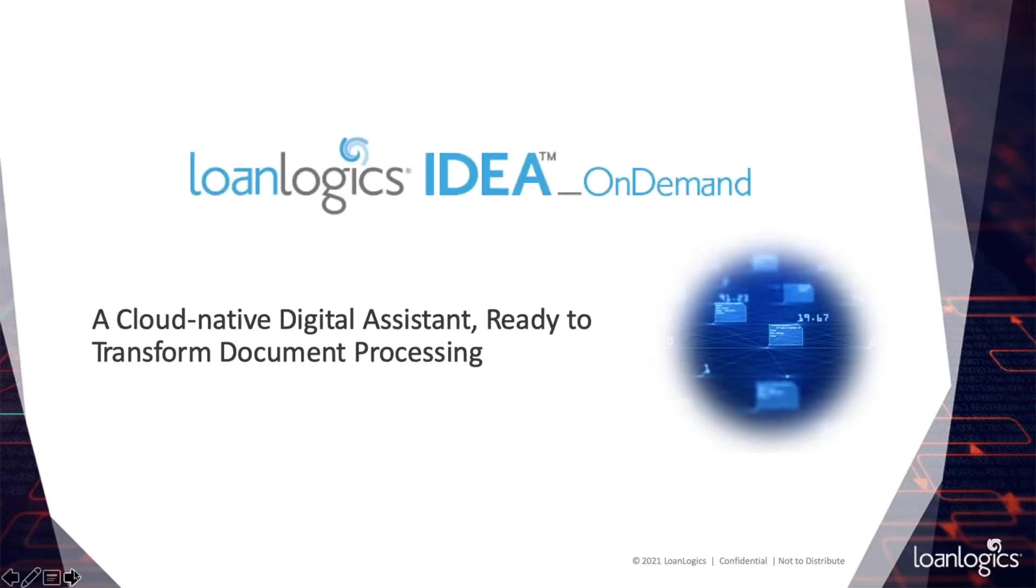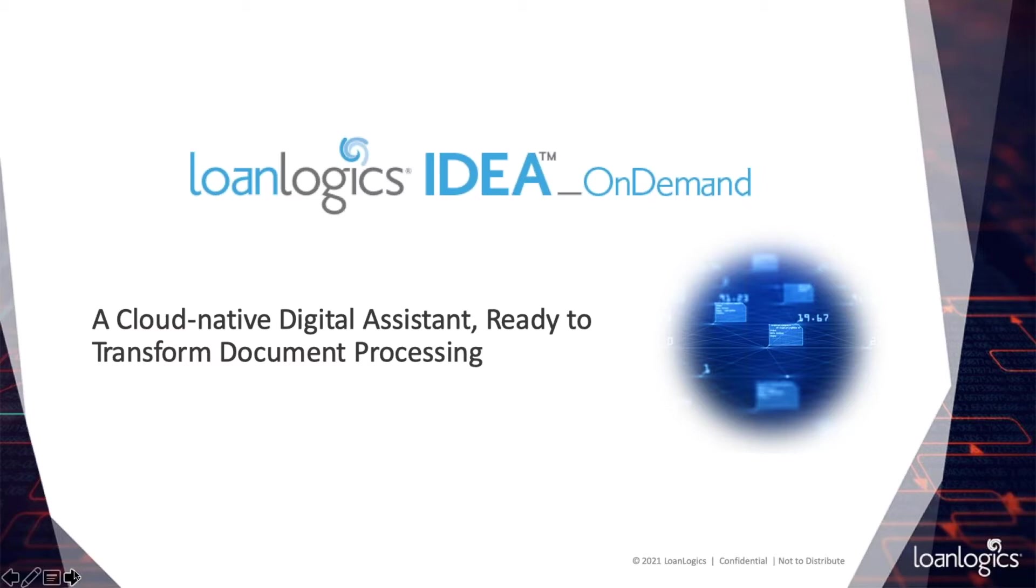To address these issues, LoanLogic's introduced IDEA OnDemand last year. It was fully built cloud-native, which helps us take advantage of the superior cloud-native delivery methods and design principles. Major benefits of cloud-native delivery include scalability, providing high availability and high security, and it allows for rapid development cycles for enhancements.